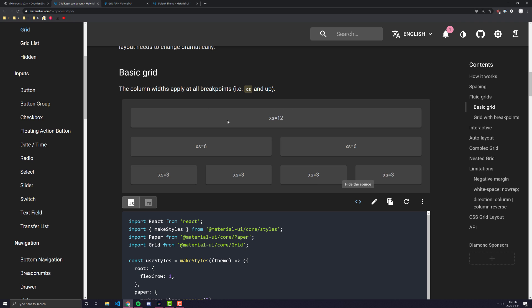An item can be sized anywhere from 0 to 12 columns. So for example here this big box over here that has xs equals 12 inside of it, don't worry about the xs for now, what the 12 means is this is a grid item and it is taking up all 12 spaces in this particular row of our container.